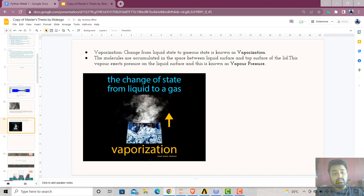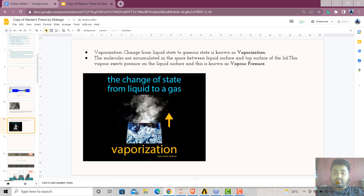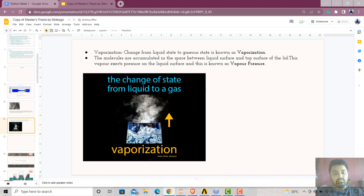So, vaporization is the conversion of liquid state to gaseous state. And vapor pressure is nothing but the pressure which is exerted on the top surface of the liquid — that is the vapor pressure. The vaporization process can take place at any temperature, no matter. But only if the pressure at any point is brought to vapor pressure or less than vapor pressure — at that time, the vaporization process can take place, at any temperature. Whether we consider 20 degrees Celsius or 30 degrees Celsius, the vaporization process can take place. Only the pressure term has to be adjusted.